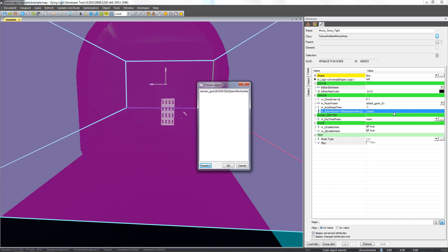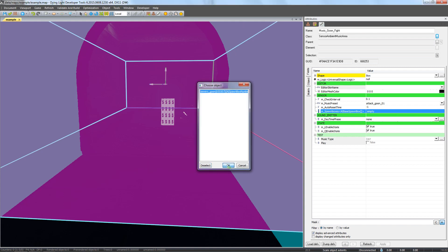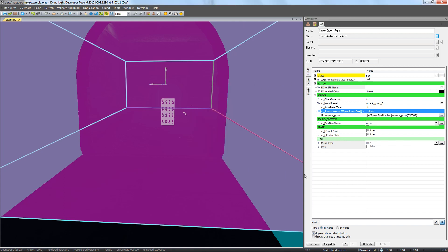Let's remember the spawner and music area can only be joined if they are within the same group. We add the goon spawners to the music area. Now let's check if this time the music will stop after the death of the enemy.